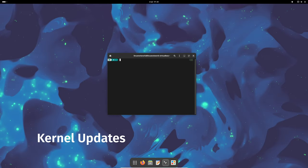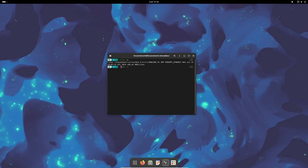The kernel is the core part of the operating system that controls everything in your computer. The latest update includes new firmware, which is like a software update for the hardware inside your computer. This means better performance and support for more devices, ensuring that your computer runs smoothly and can work with newer hardware.